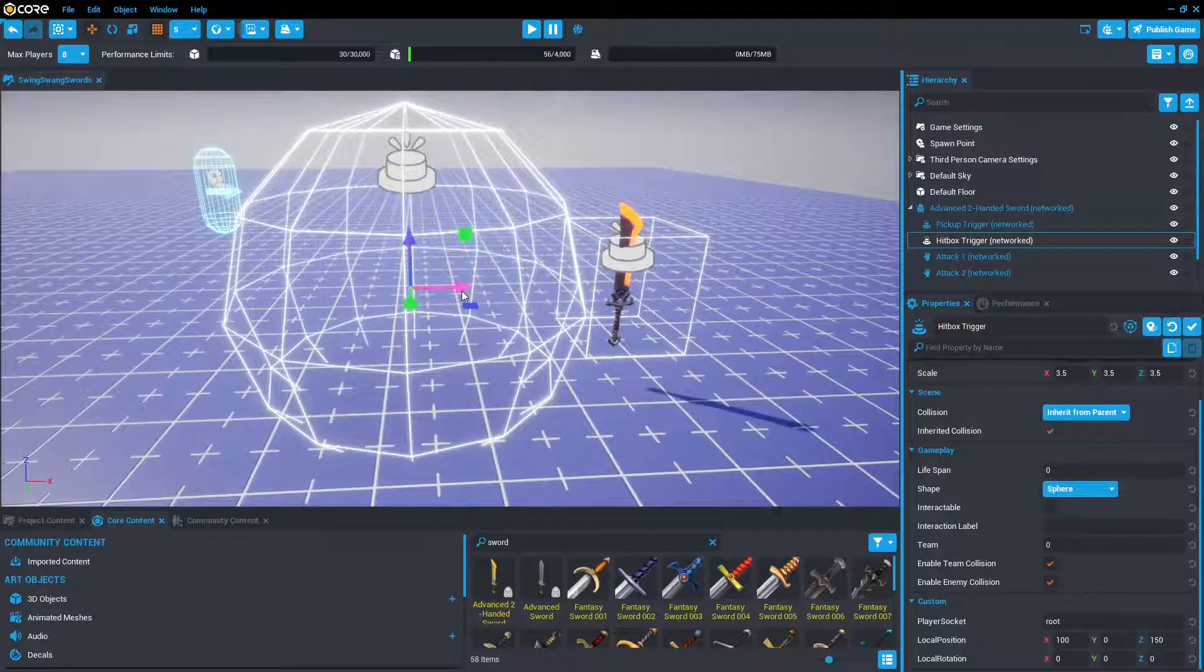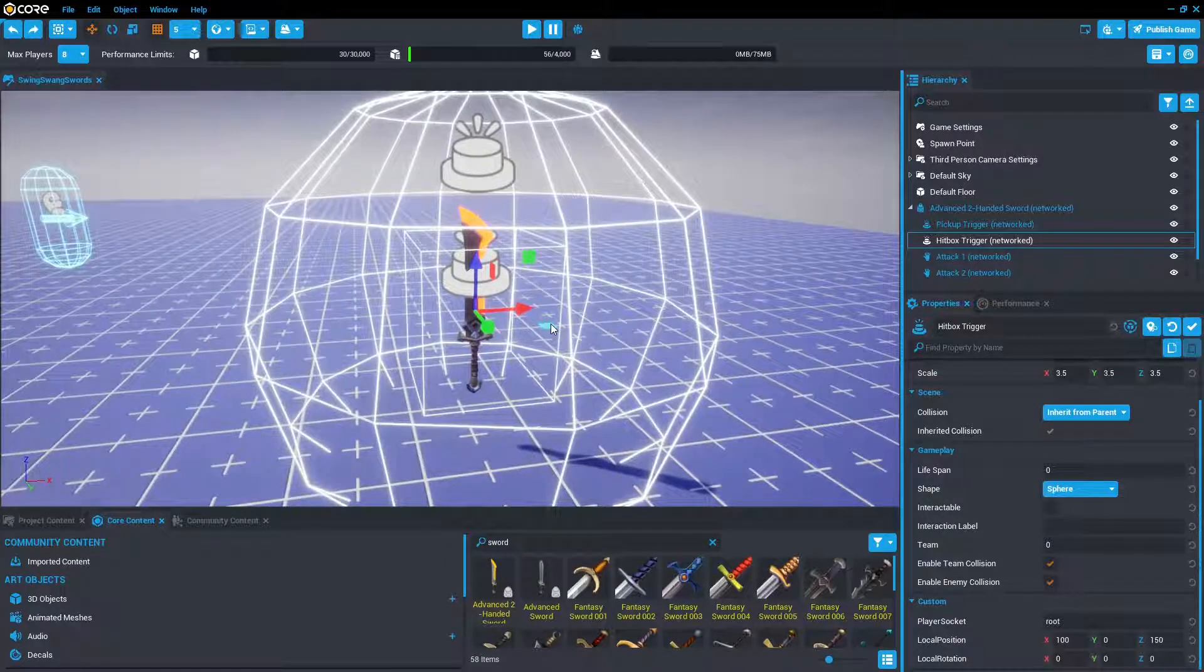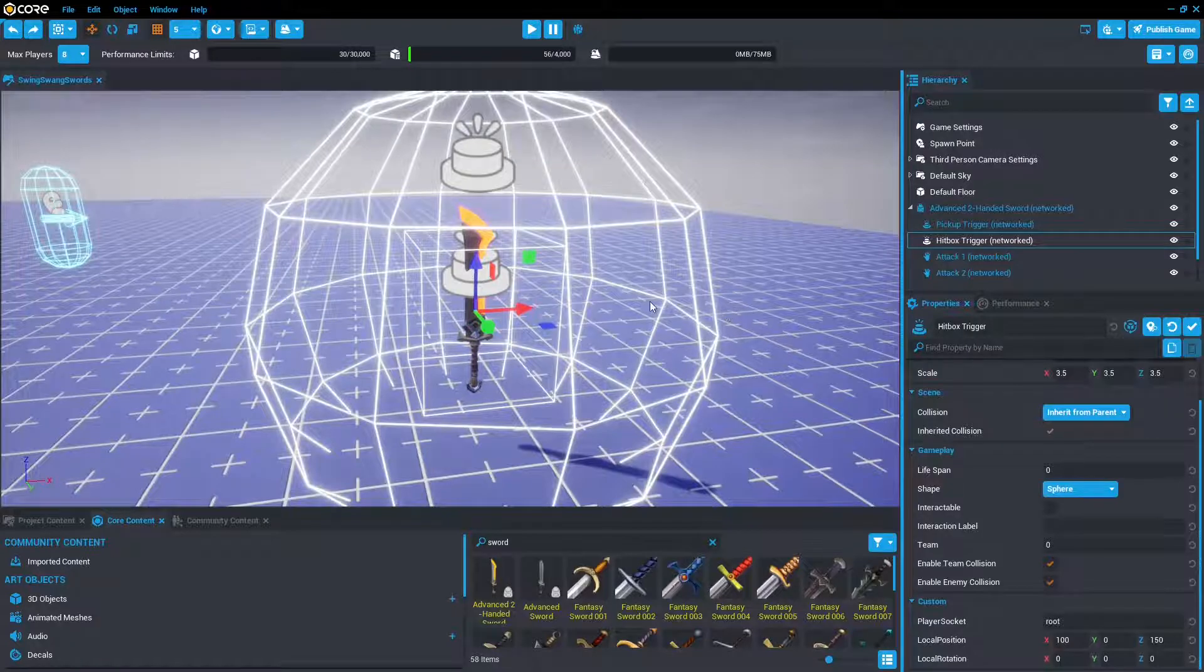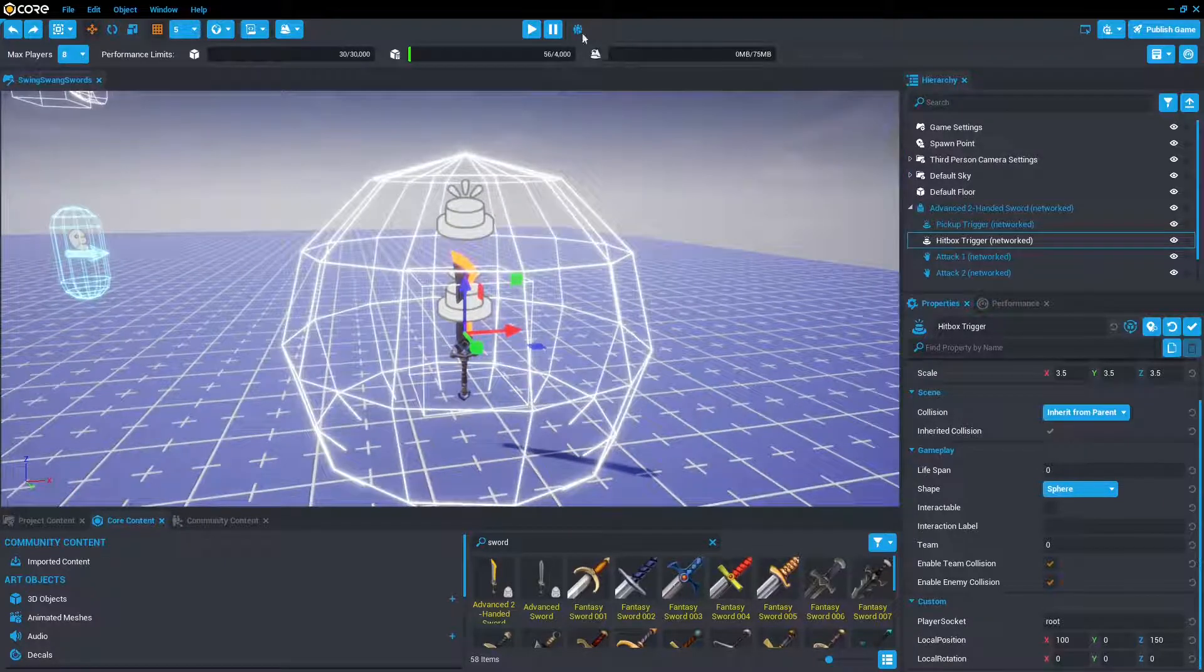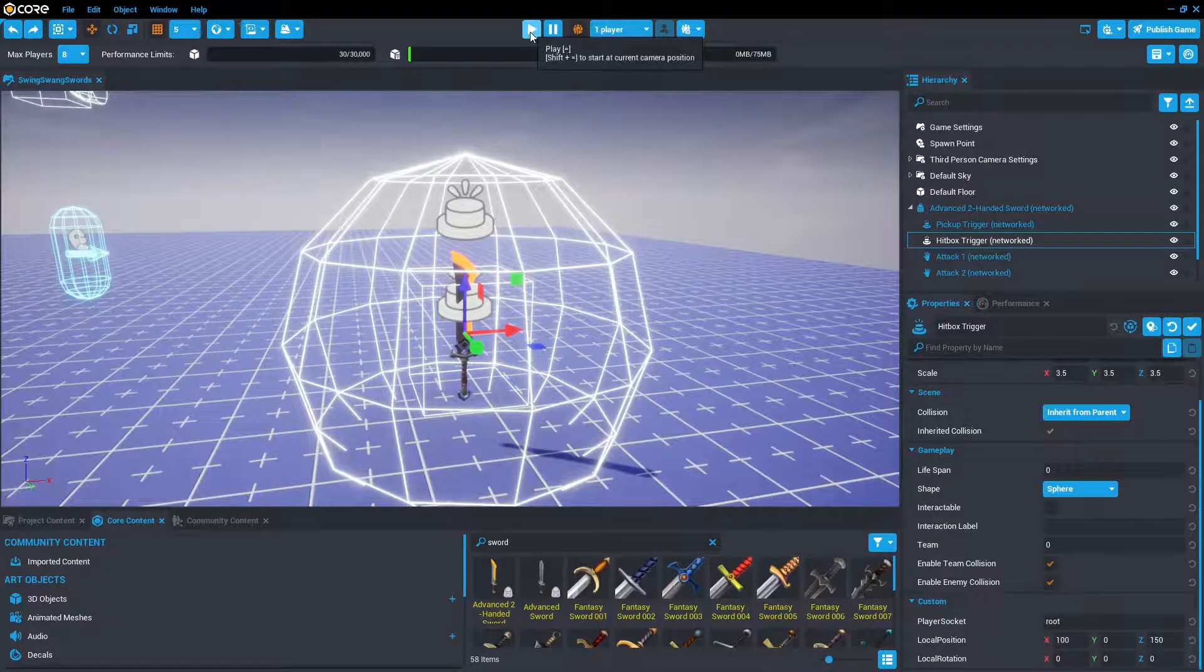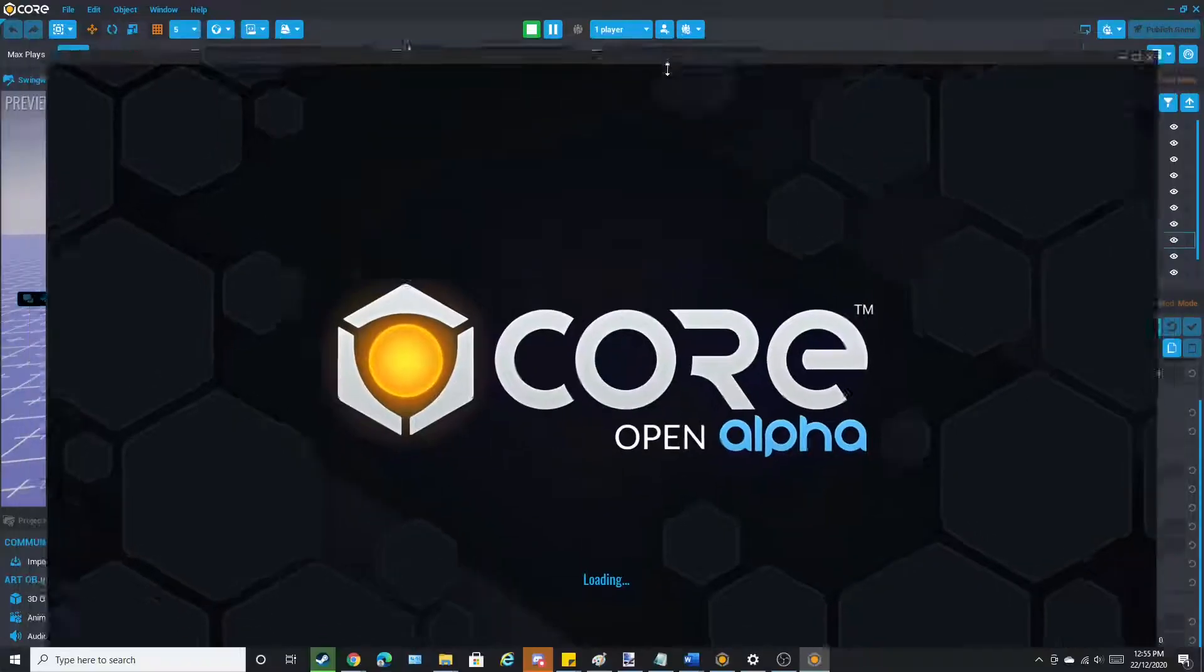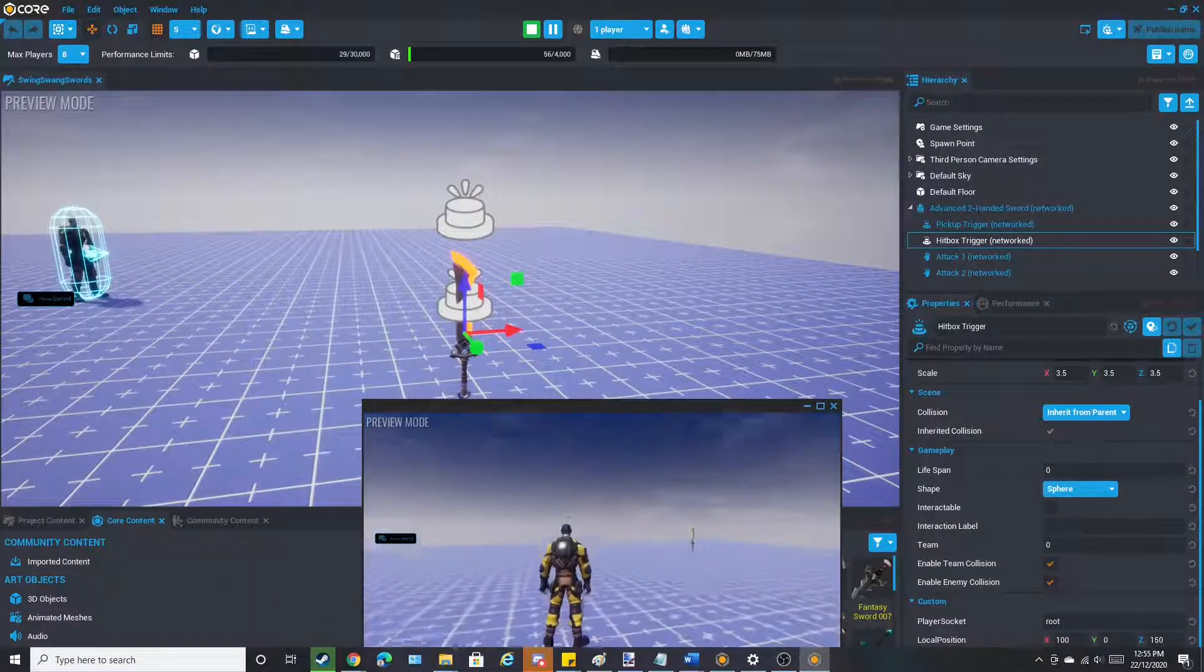So this massive circle. This is what actually damages the player. So if a player is inside of the circle and you attack, they'll get damaged. Let me show this using networked preview mode. So it doesn't actually matter the size of the sword. What matters is that trigger box.